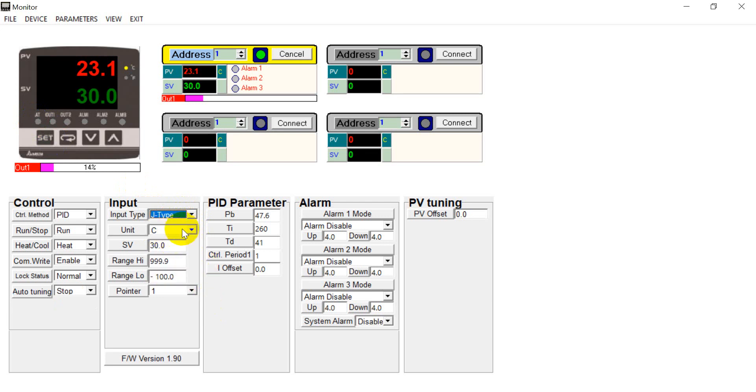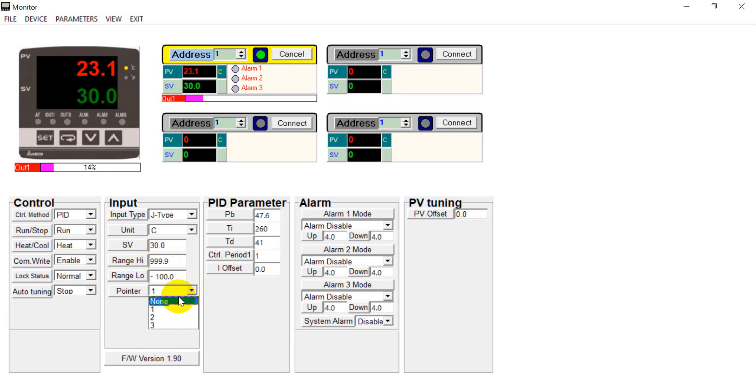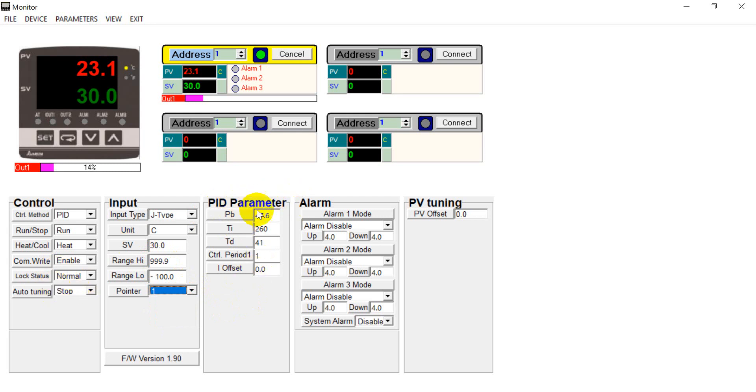And you can also select the different sensor type over here. And for the unit we already demonstrated from Celsius and Fahrenheit. And then you can also check the set value. And here's the range. And the decimal point. Then this is the PID parameter. This value will generate when you use the auto-tuning.